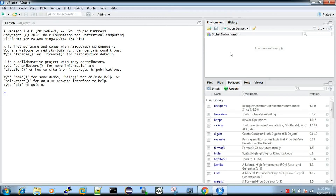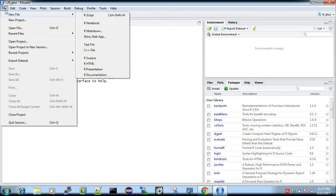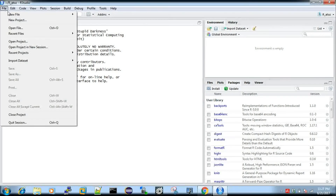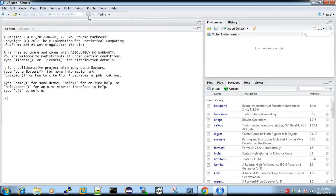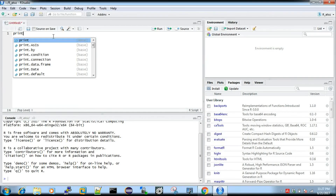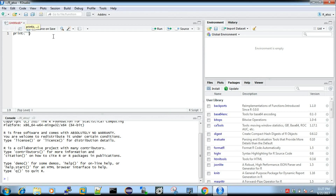If you want to use Plots, you will need a new file — get an R Script. You can use the console, but if you want to save your code, you should use a script file. You can open the script file and do your work there. The console is just for testing.